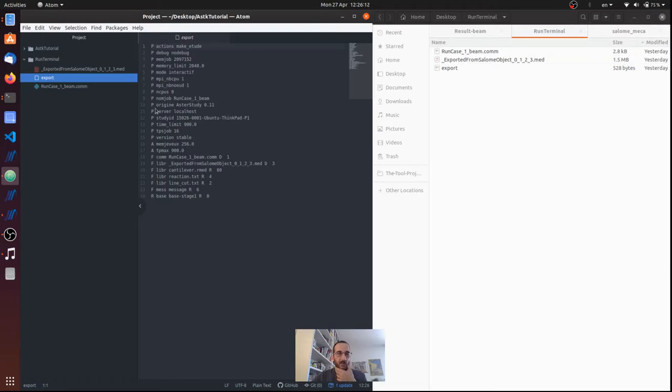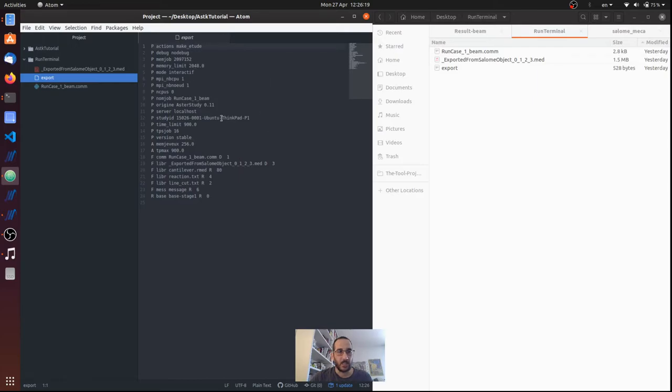And then we have the export file. So the export file has all the information that we need. Basically it has some options about the analysis, so maybe there is a time limit or we have the memory that we want to allocate.